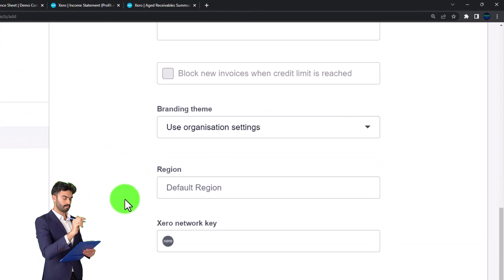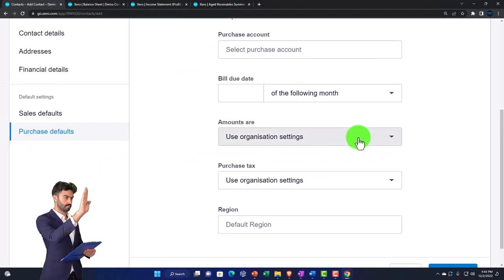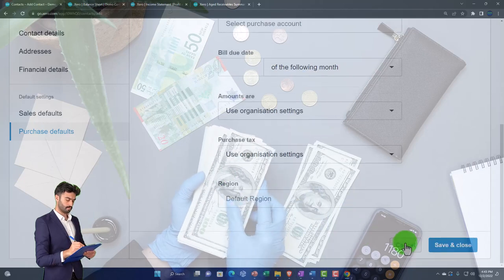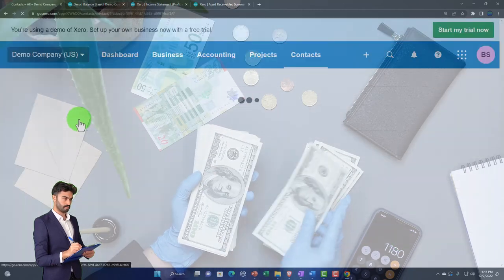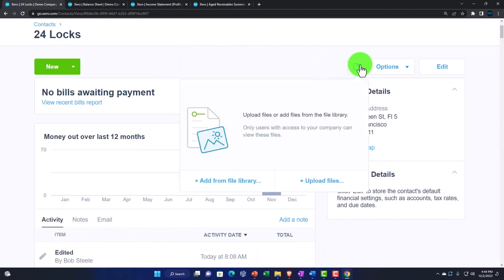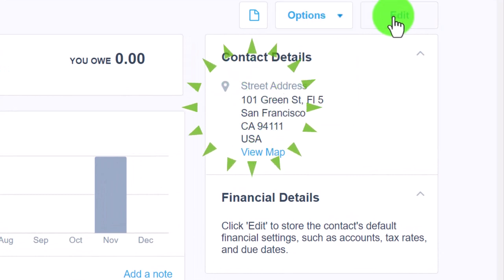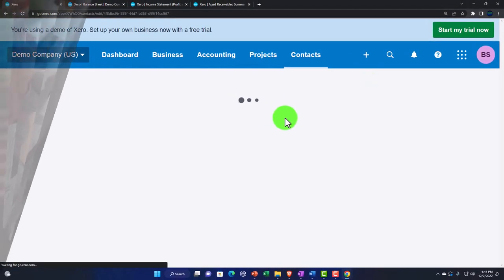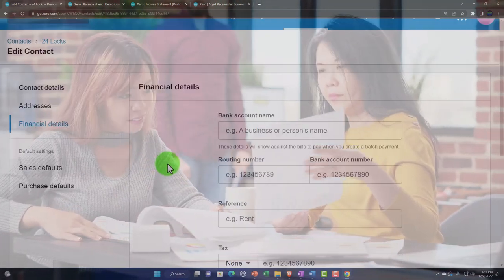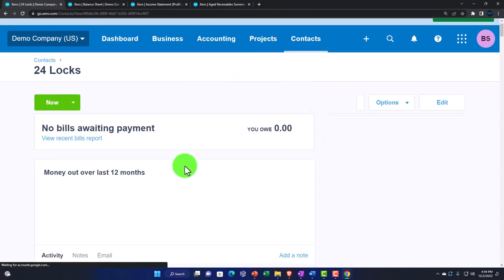There are also region settings if you have different regions set up, and purchase defaults including purchase account, bill due date, and tax settings. Canceling out, going into an existing customer shows their full record. You can upload files for that customer, add to a group, merge, archive, or edit — the edit view looks just like what we saw for a new customer but with information already filled in.